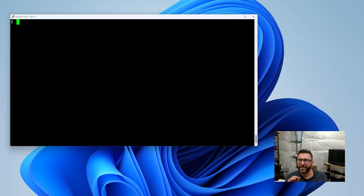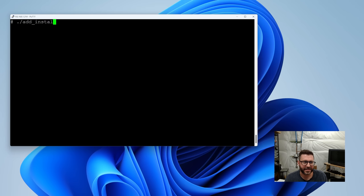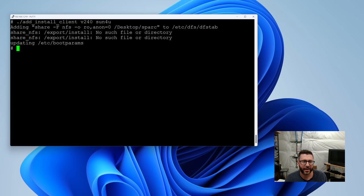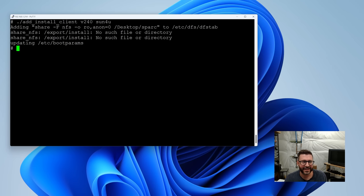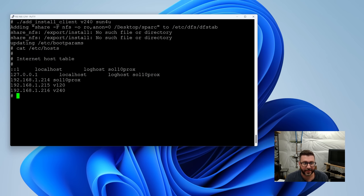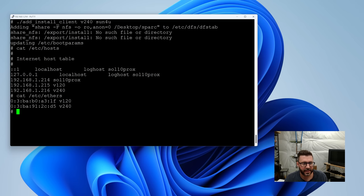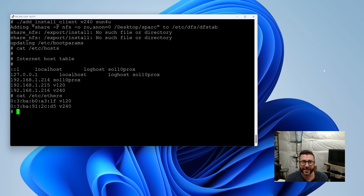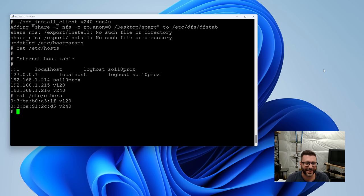All right. I'm going to try it with the bare minimum configuration. I've never done it this way. Add install client, the name, and the platform. All right. I think that worked. So, the key to success here is assigning your client name. I'm calling it V240 and IP. You can see I already did this for my V120 back when the last time I tried this out. And then you'll also need an entry in the ethers file. You can see I did this for the V120, obviously. This was the Ethernet MAC address for the V240. So, now let's head over to the V240 and see if this zero configuration jumpstart server, essentially, is going to work for us.